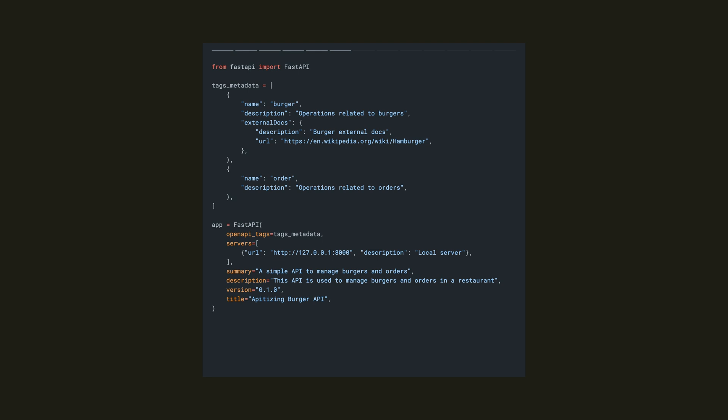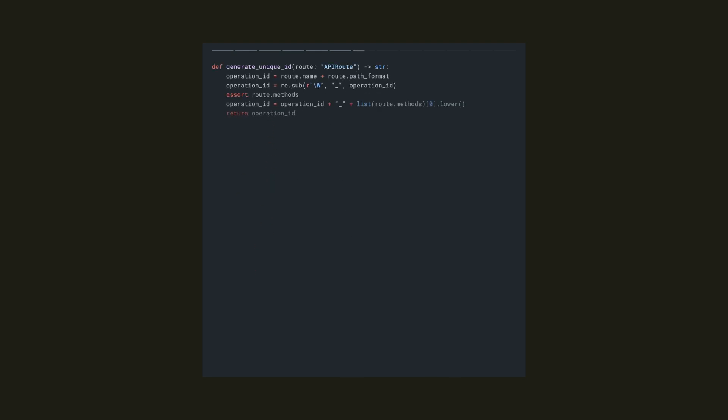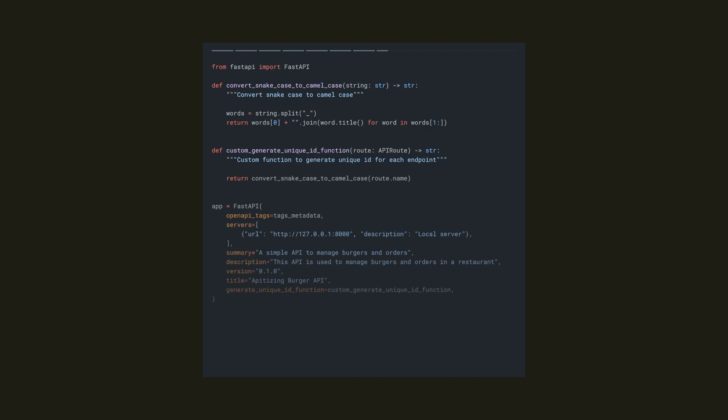So when FastAPI outputs an OpenAPI specification, it generates a unique OpenAPI operation ID for each path. Now by default, this unique ID is generated by the FastAPI generateUniqueID function. This can often lead to cumbersome and unintuitive names. So to improve usability, we've got a couple of options that we can use to override this.